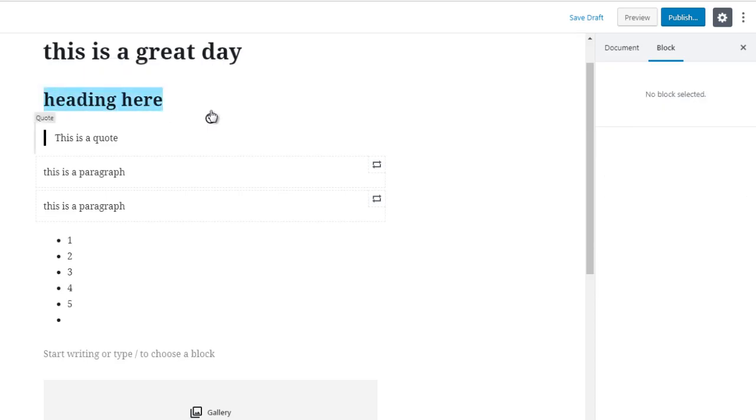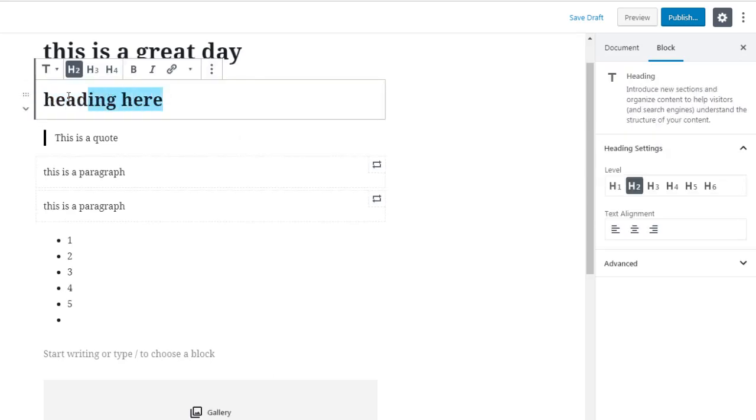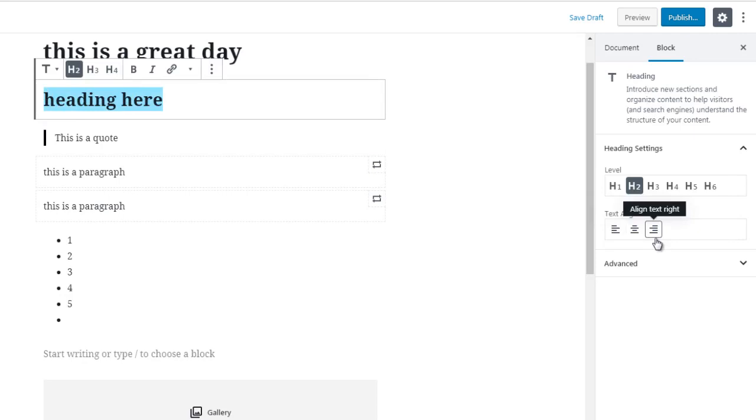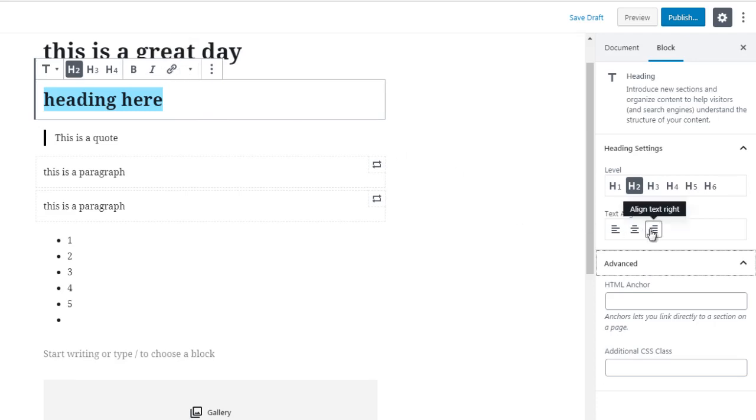If I highlight this here you can see text alignment left, center, and to the right. If I click on advanced I can add an HTML anchor which basically lets you link that. So that's essentially what this is, but there are certain elements here that are kind of redundant, so you just need to be aware of what is redundant and what is not.